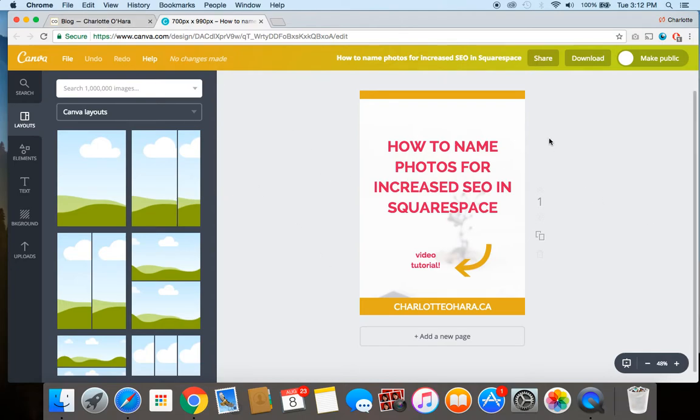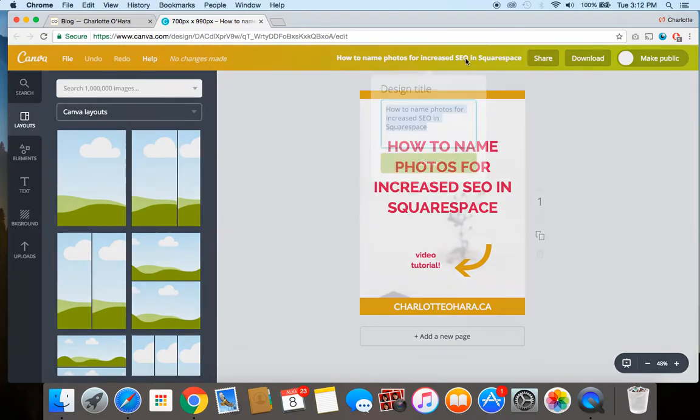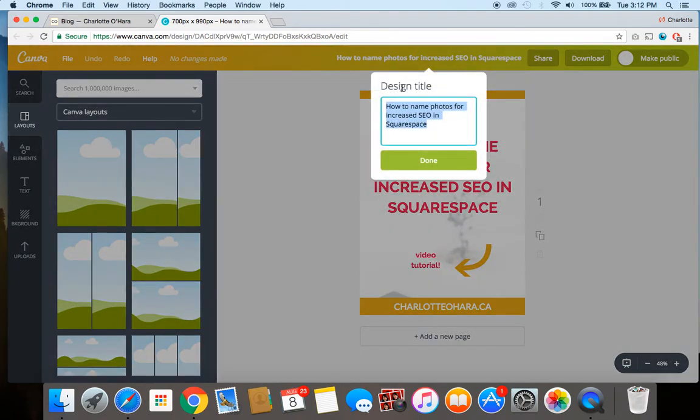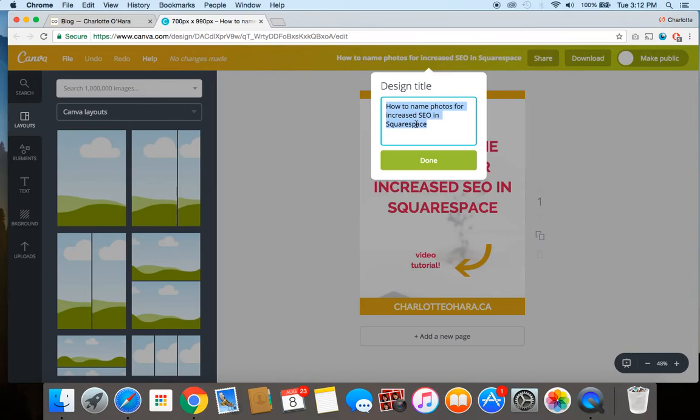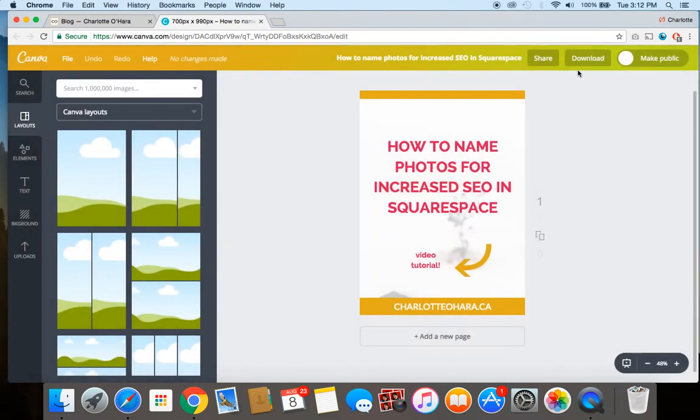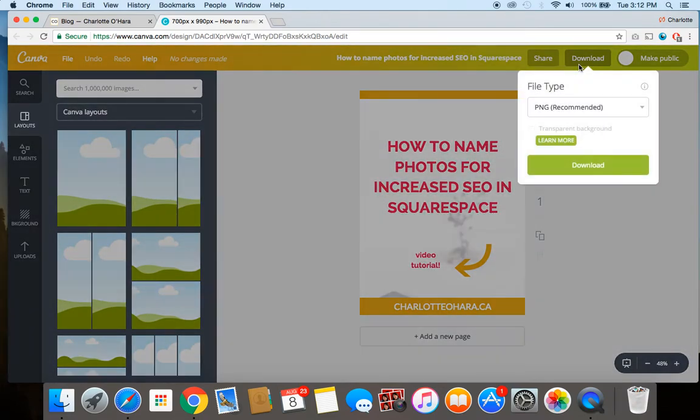So as you can see, up in this section here in the field, this is where I've given a title to my image and I have done the exact same thing as the title, so I've made it 'How to name photos for increased SEO in Squarespace.'